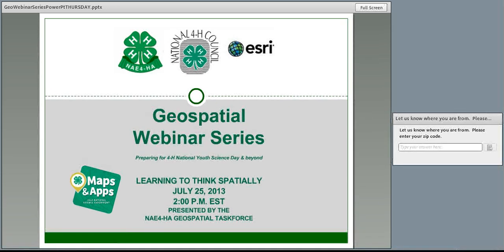Kim Ponn from UMass Extension welcomes everyone to the first of four geospatial webinars — a series preparing for the 2013 4-H National Youth Science Day Experiment and beyond. These webinars are conducted by members of the NAE 4-H Geospatial Task Force in partnership with National 4-H Council and ESRI. Today's topic, Learning to Think Spatially, will be presented by Beth Hack and Christy Fitzpatrick.